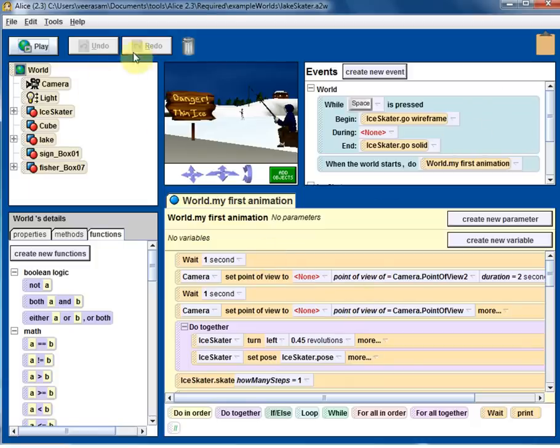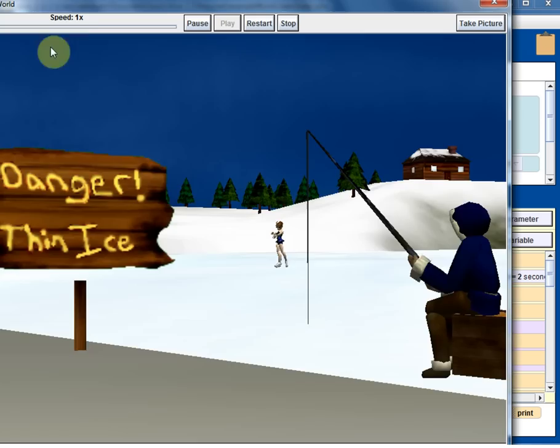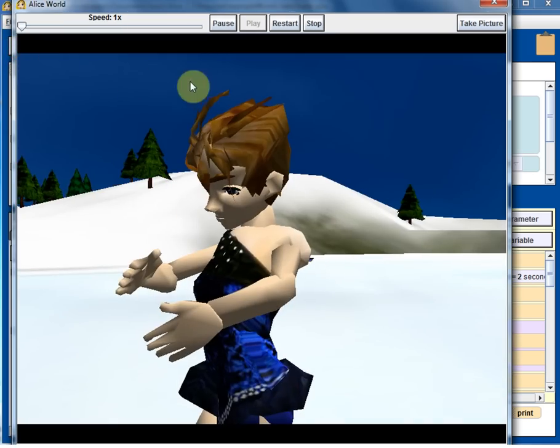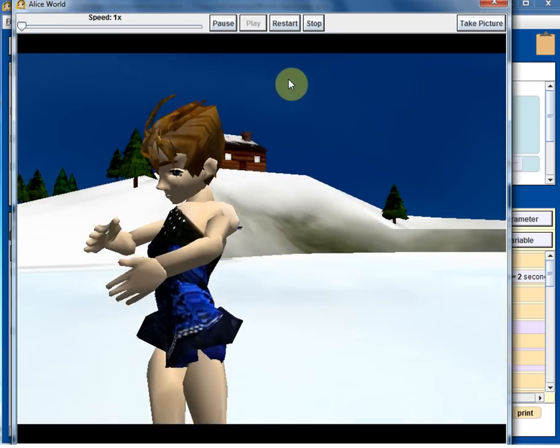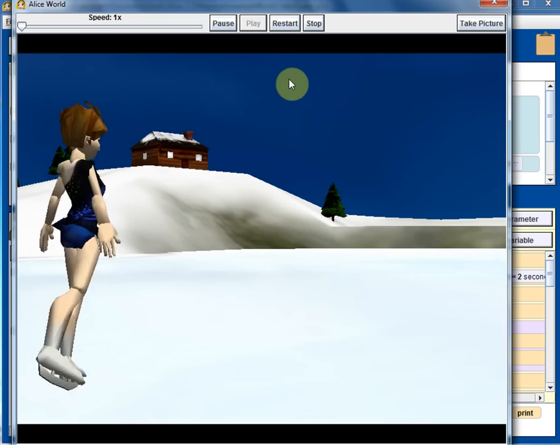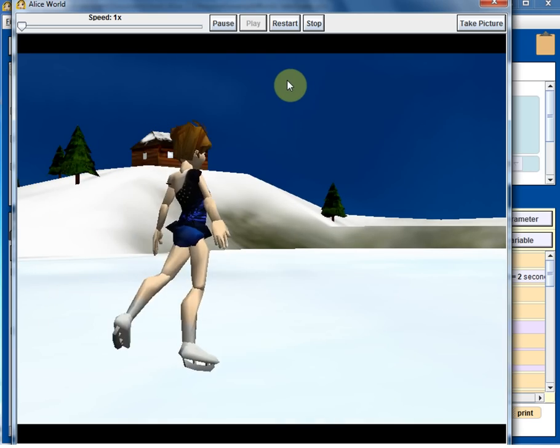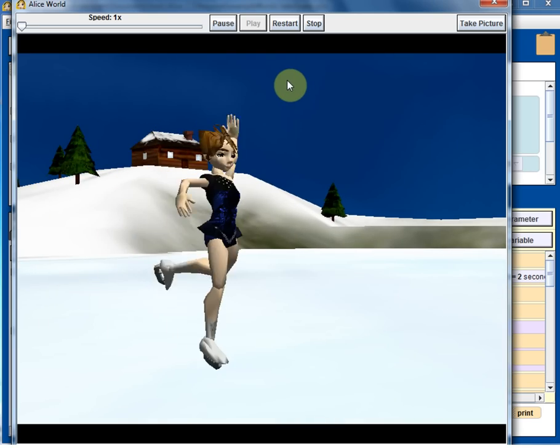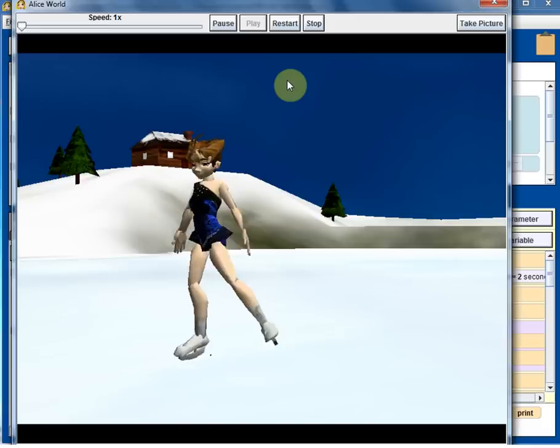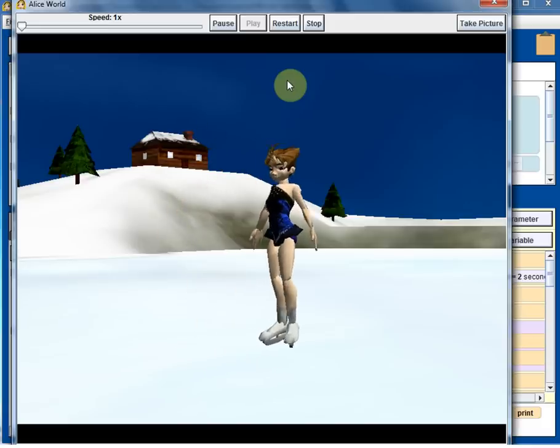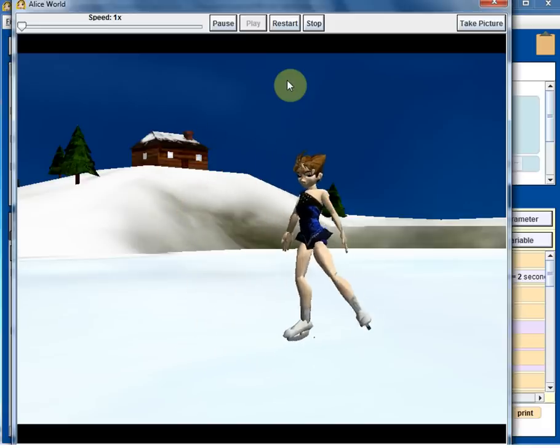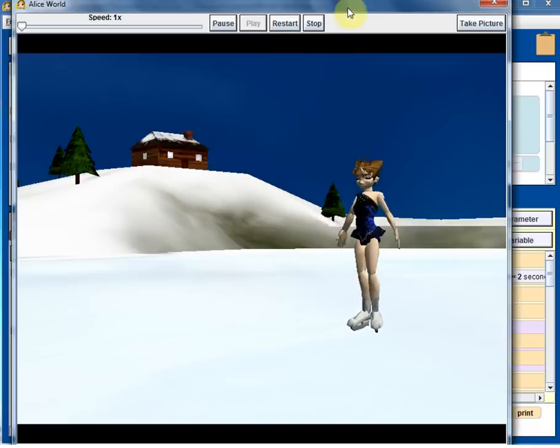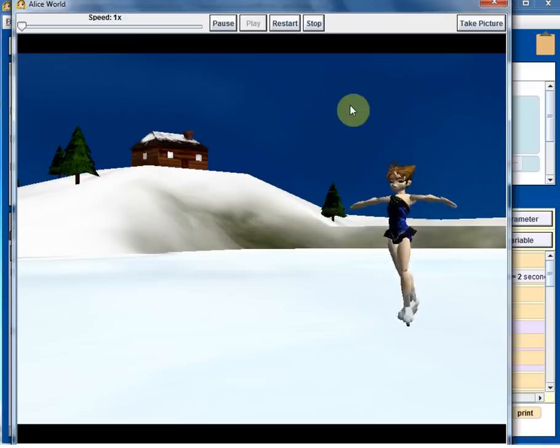And in the top you have these buttons: play, undo, redo buttons, and that's a trash can. So the play button, anytime you can press the play button to play. So that's the beauty of Alice. Since there is no syntax error, anytime you should be able to click on the play button and play whatever code you have written.